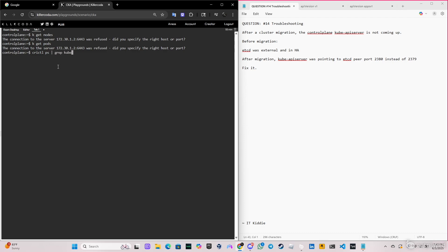We can also do 'kubectl get pods -n kube-system', but since that doesn't work, we can do 'crictl ps' and grep for kube-apiserver. It doesn't come up — nothing.